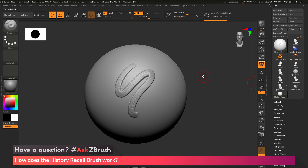This is Joseph Druss, and welcome back to another episode of Ask ZBrush. We had a question sent in asking how does the History Recall brush work. To start off, I just have ZBrush loaded up with an example file here.